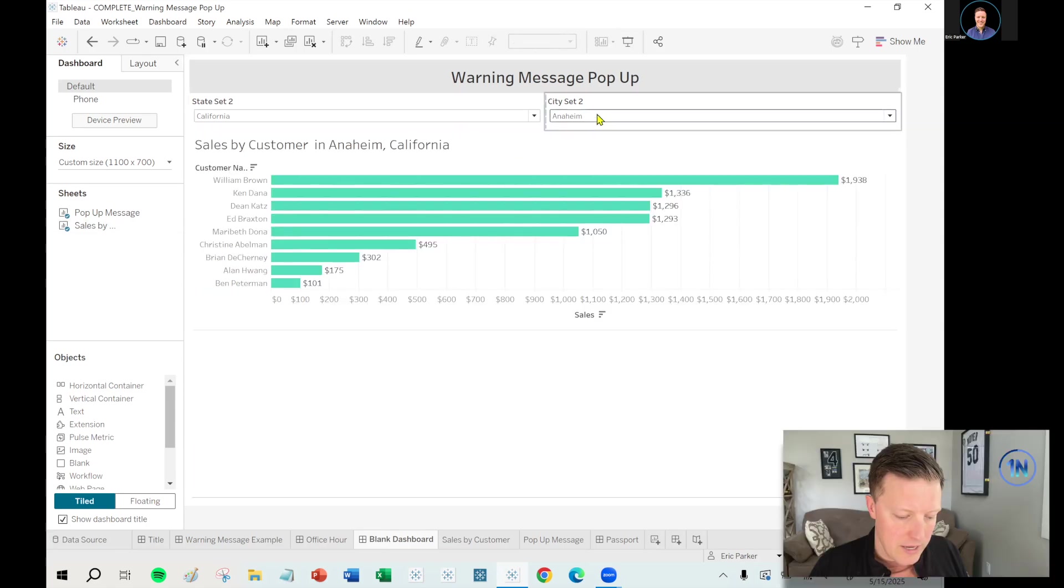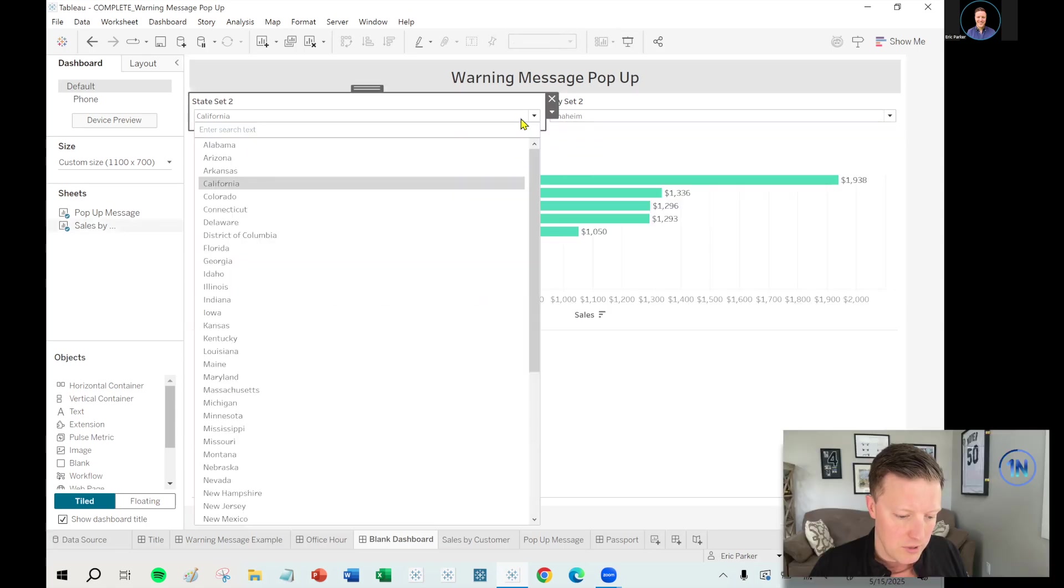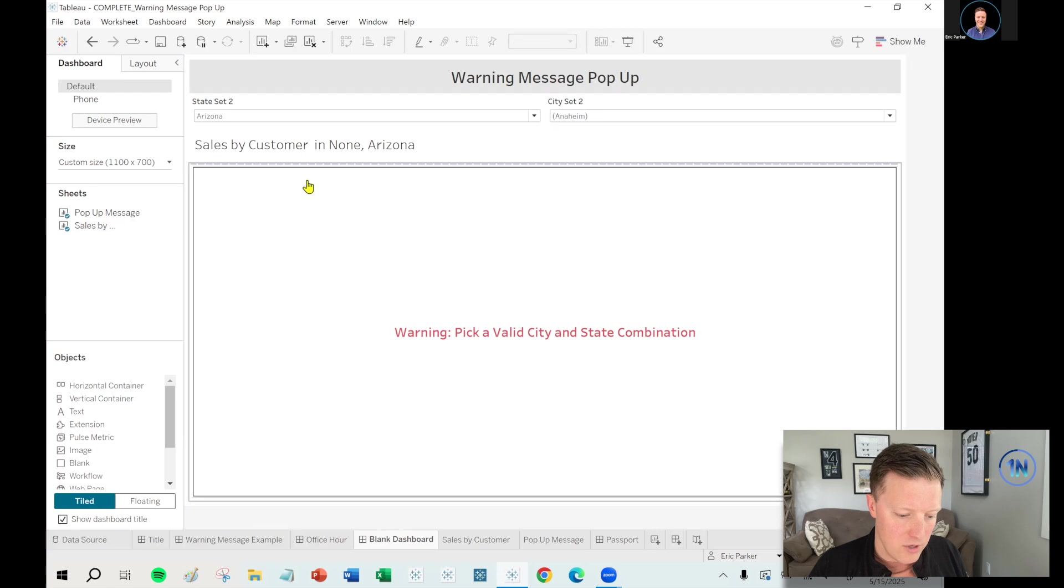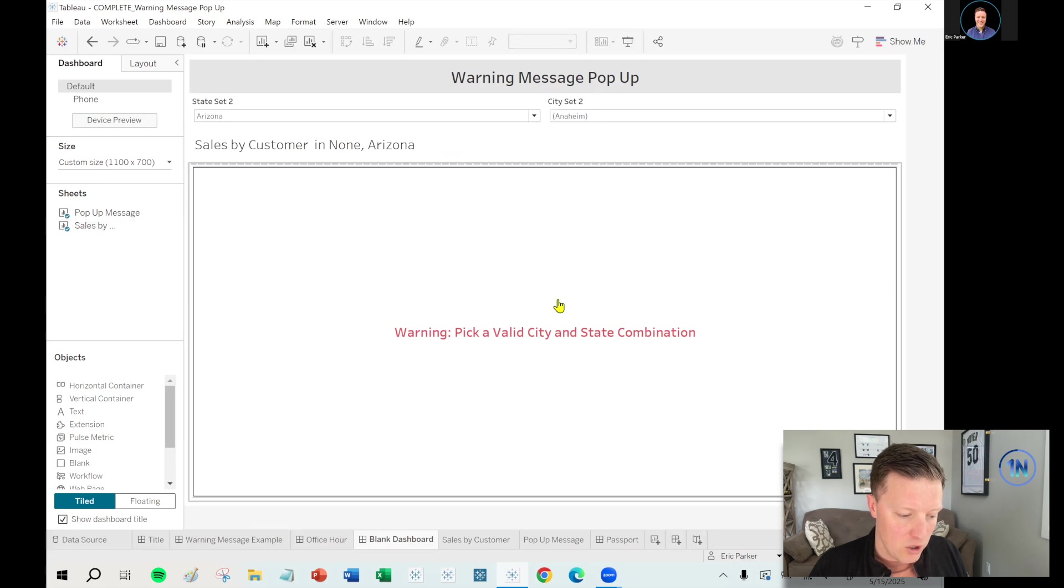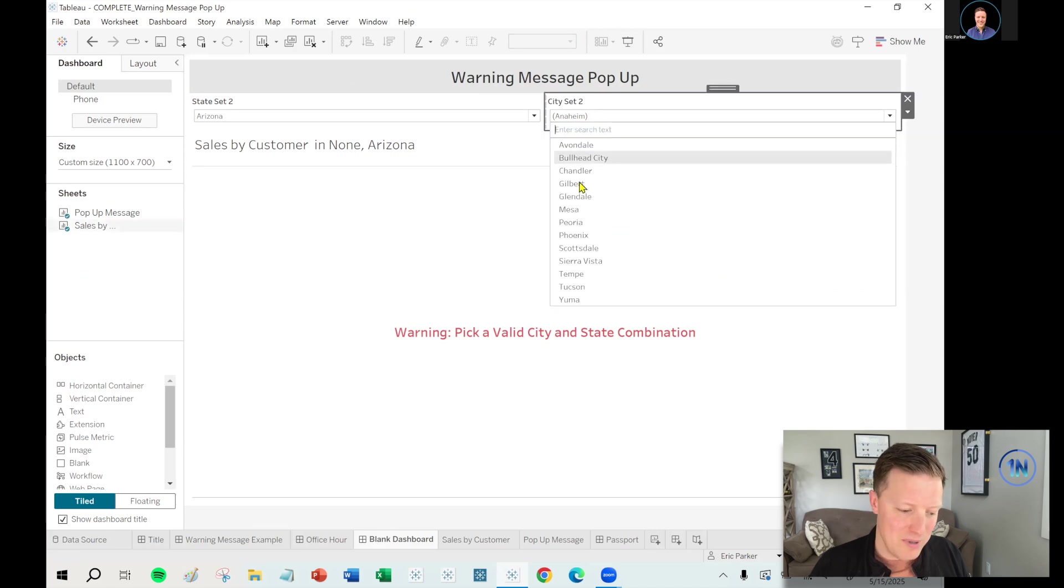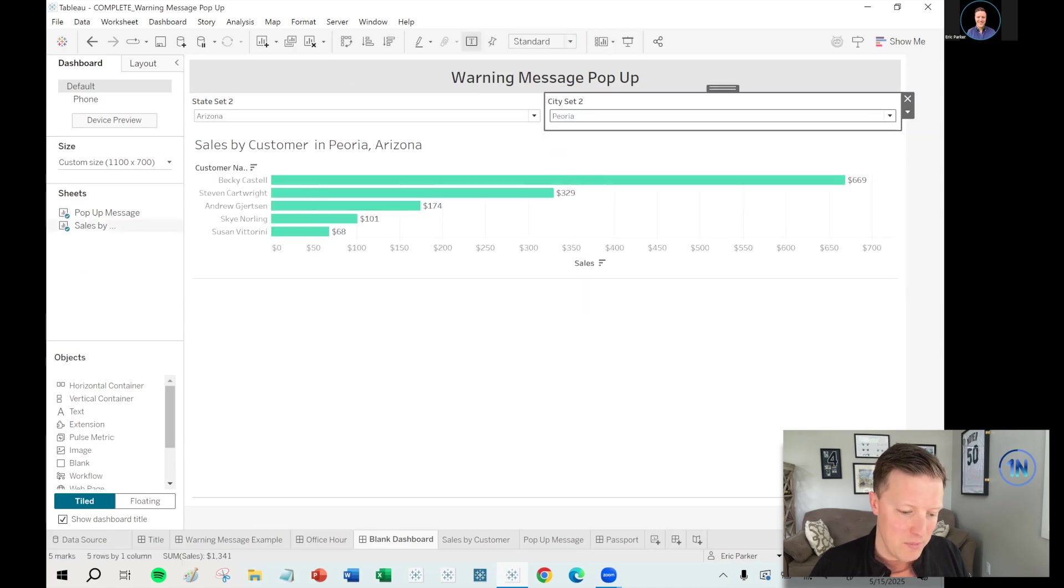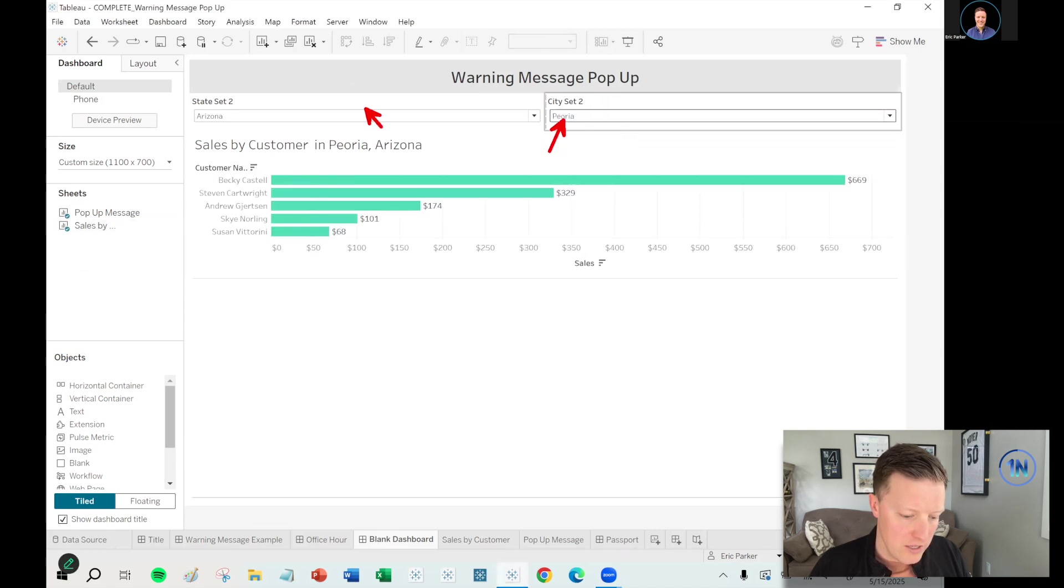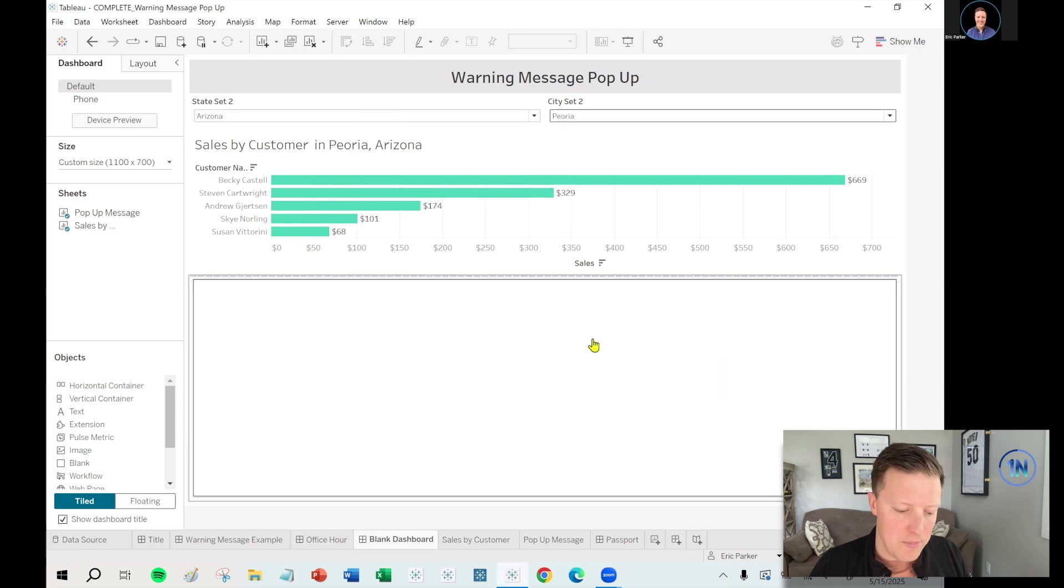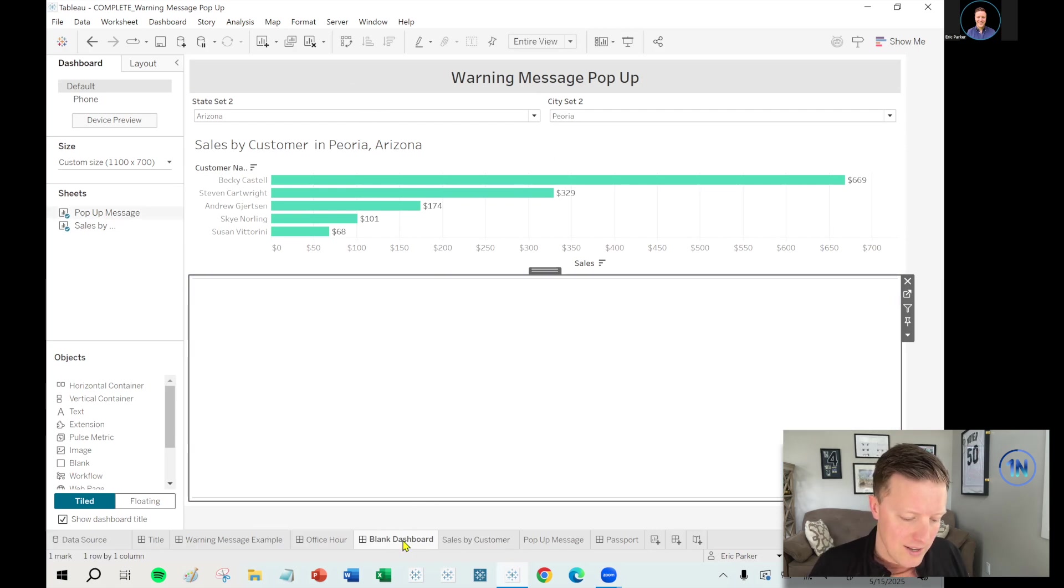So Anaheim, California selected and that's working. But the second that I switched to an invalid state like Arizona, that bar chart goes blank and, oh yeah, our warning message shows up. But that warning message will not show up. Like now if I click Peoria, Arizona, right? Previously, the warning message was showing up there and now that worksheet is there. It's just blank. You know, you're just not going to see anything on it.